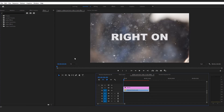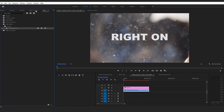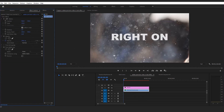Go to effects and type track matte key. Double click on that thang. Make sure you apply the effect to the video, not the actual text. Go to effect controls. Go to matte. Choose the video channel for the text.